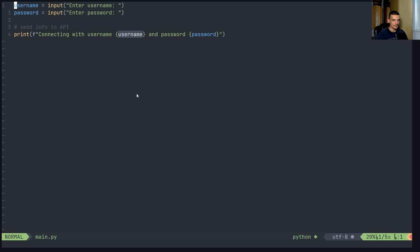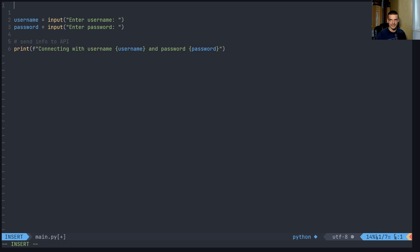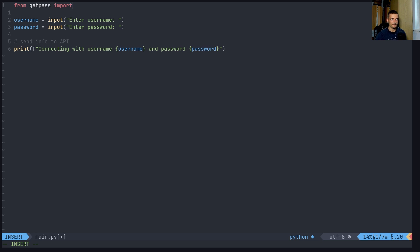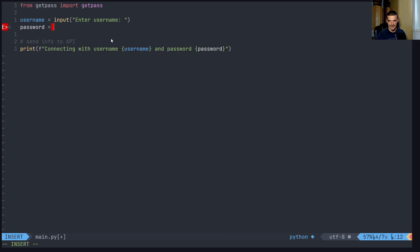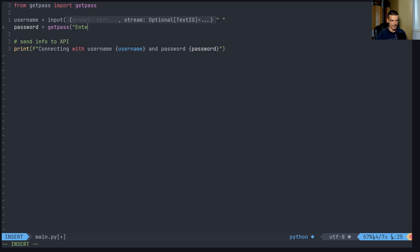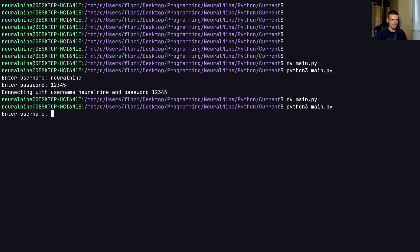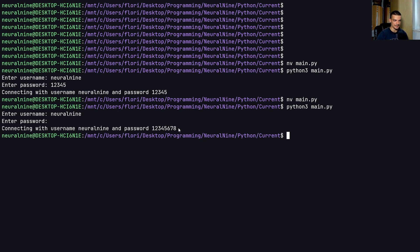There's a core Python way to do this, and then a more fancy way using a library. The core Python way is to import from getpass the function get_pass - this is part of the core Python stack, nothing needs to be installed. We can still say username equals input, because the username is not problematic, but for the password instead of input we say getpass with the message 'Enter password'. Now if I run this and enter a username, when I type the password you see nothing on the screen.